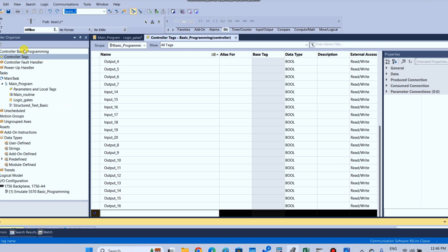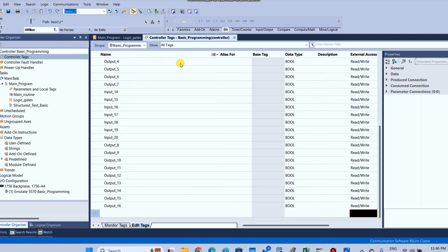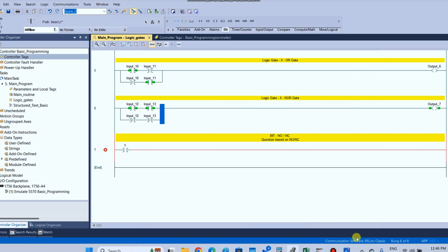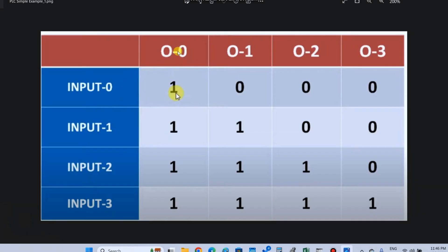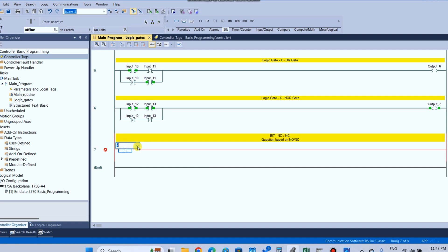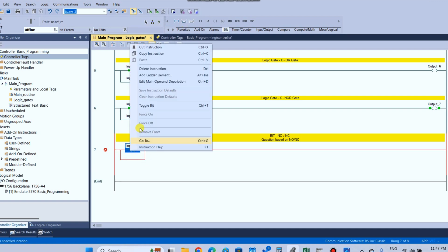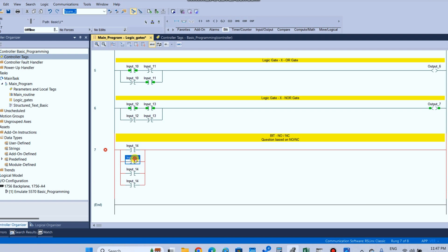Let's check: in input 0 condition output 0 will be on, input 1 condition output 0 will be on, input 2 condition output 0 will be on, input 3 condition output 0 will be on. So take input 14, input number 14, take a branch and copy the instruction, paste here, copy branch and paste. Input number 15, input number 16, input number 17, and take one output coil. This is output number 0.